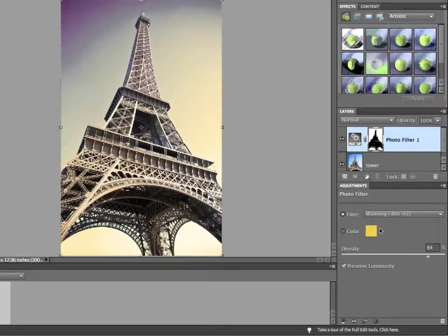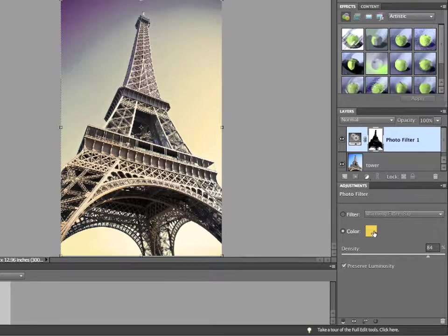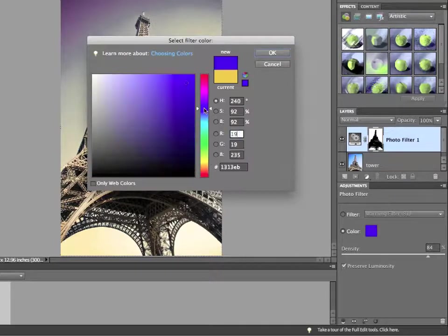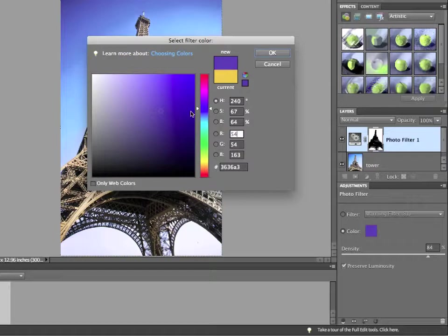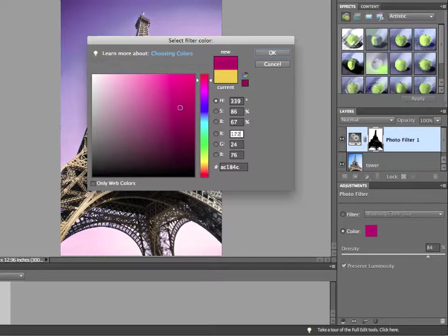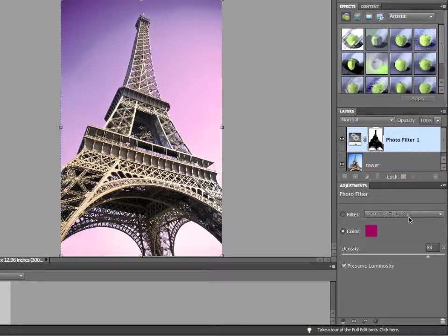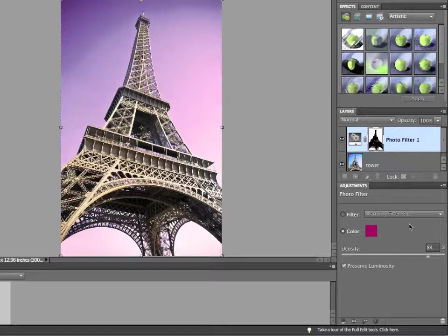The alternative to this is you could actually choose a color to apply. The color option allows you to apply any color you like, and I'll go with a purple, okay, to the photo filter. So, instead of using an existing color filter, you could actually tint this with any color that you prefer.